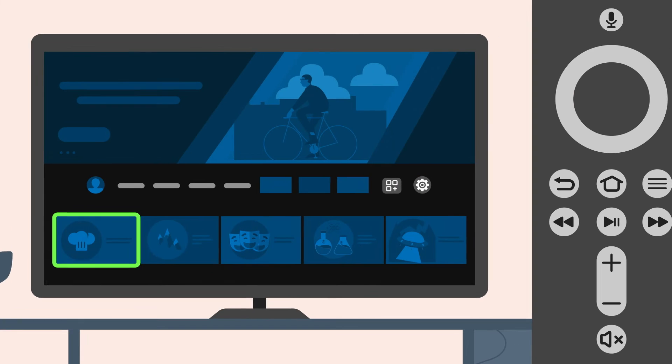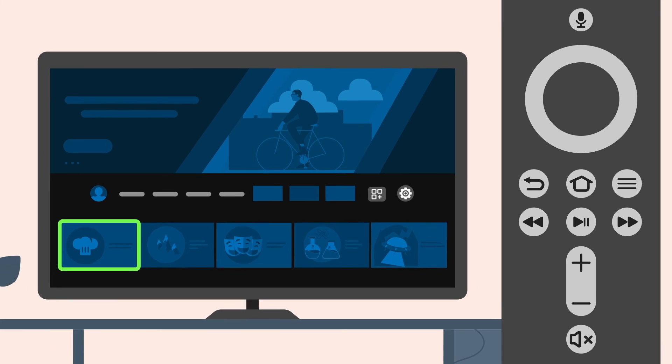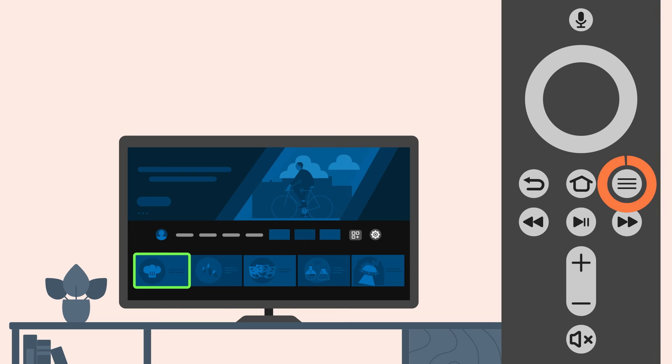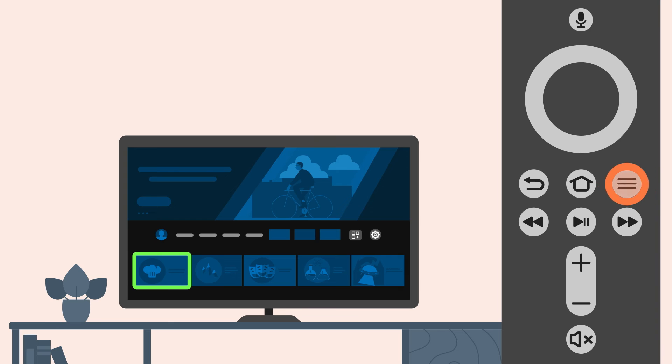The menu button on your remote allows you to engage with VoiceView in a variety of ways. When VoiceView is turned on, pressing the menu button once will read or repeat the currently selected item and offer more information if available. Pressing the menu button twice quickly provides additional options available for your current selection.